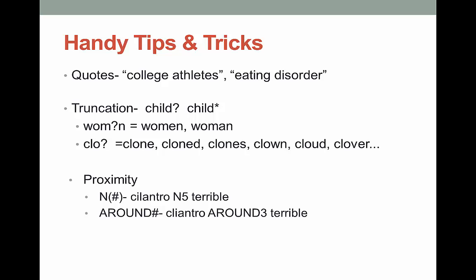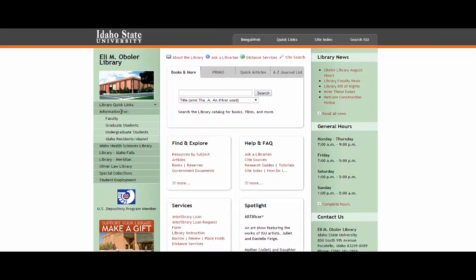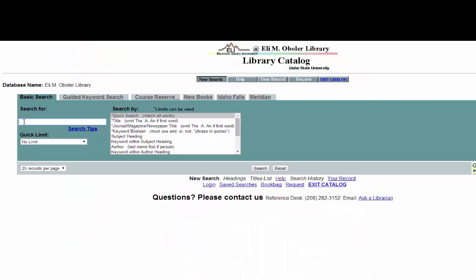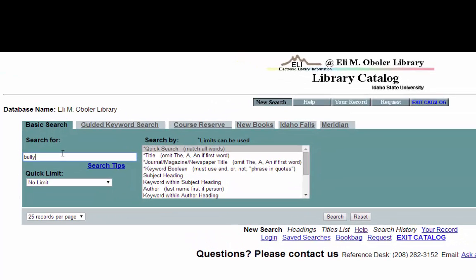Watch the following demo to see an example using Boolean and truncation to search the library catalog. The concept starts to make a lot more sense with an actual example. I'm going to go to the ISU library catalog and do a search on bullying in children. I go to library quick links and down to catalog. First I'm going to type in the word bully — I want to search for bully and bullying, so I'm going to shorten this word. The library catalog uses the question mark as the truncation symbol; most everything else uses asterisk. But bully is only my first concept — I also want the second concept of children, so it's time to add my Boolean operator AND.